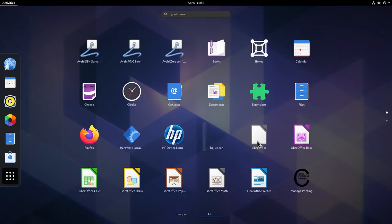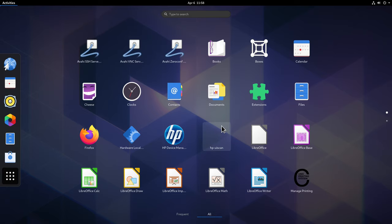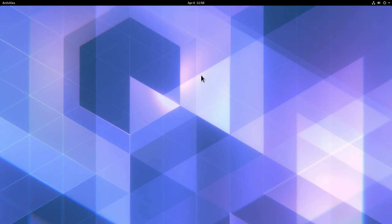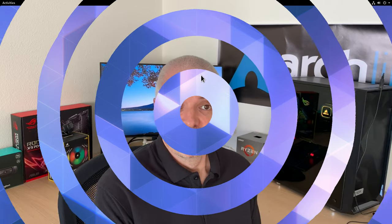Our system is fully installed. We can see LibreOffice, the HP printer packages, and Firefox — everything installed properly. This is how to install Arch Linux with a desktop environment using the archfi script. If you enjoyed the video, please hit the like button, subscribe to the channel, and visit our Patreon if you'd like to support us. Thanks for watching and see you in the next video!